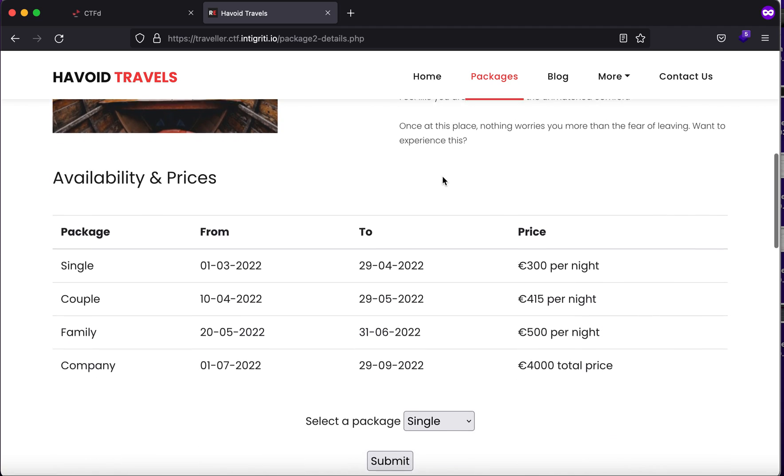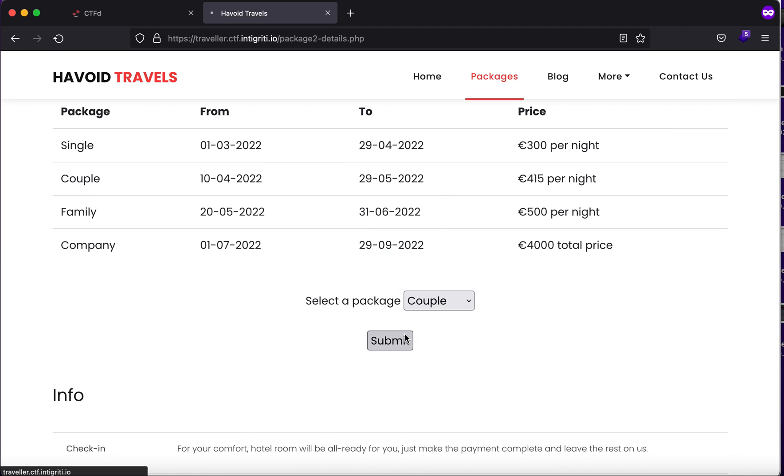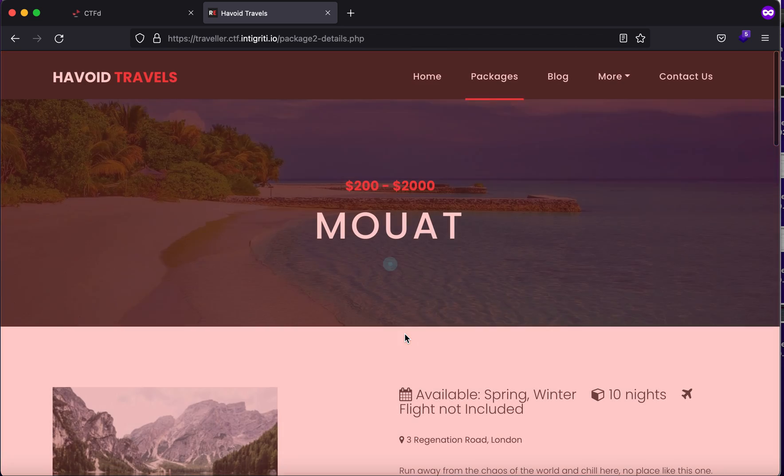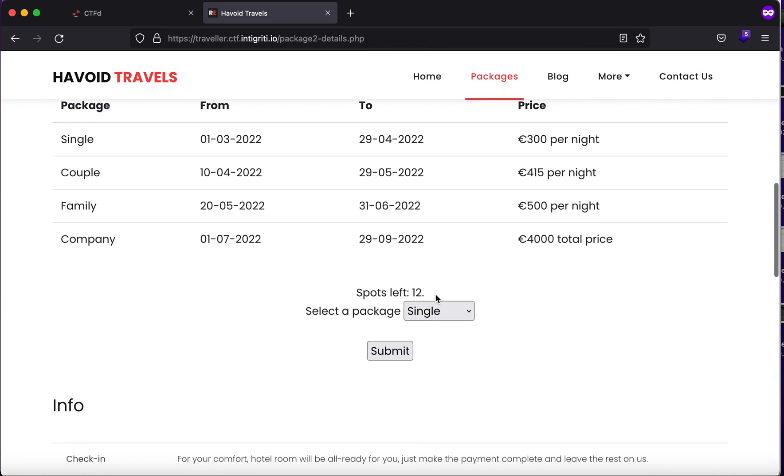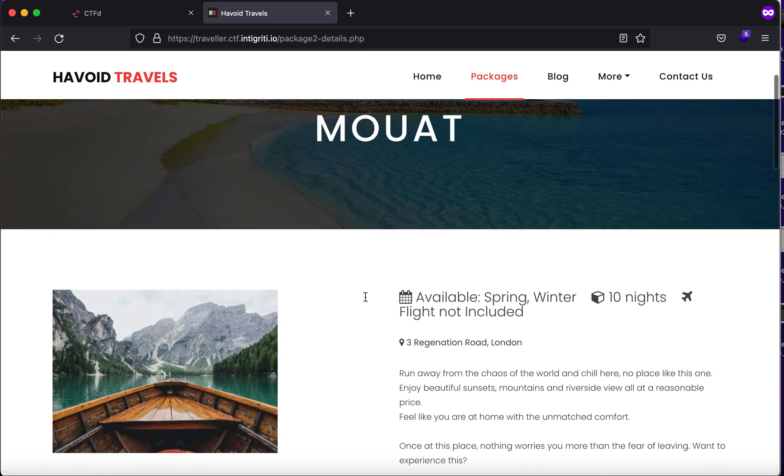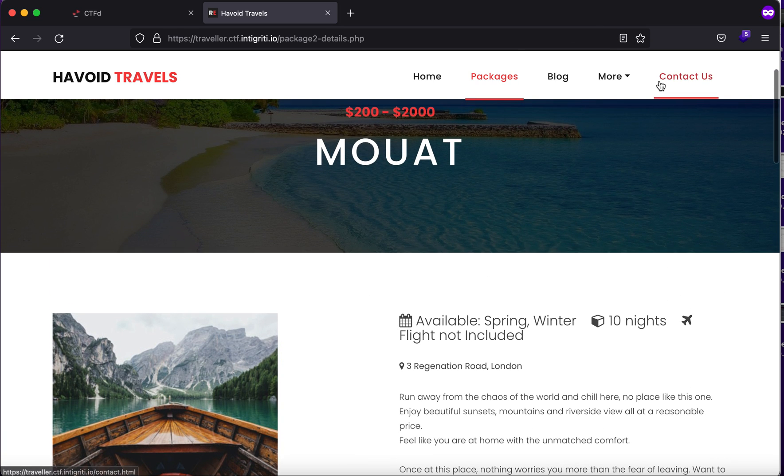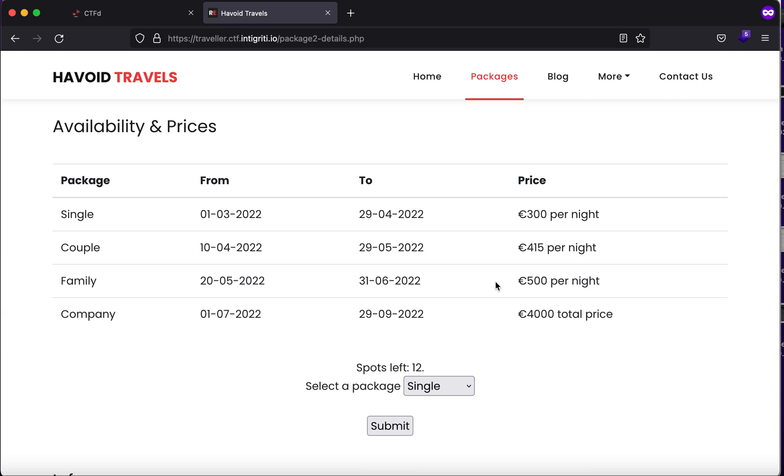If I were to click on Single or Couple and click on Submit, you will see that it says spots left are 12. The rest of the things, except for Contact Us and this page in the Packages section, everything is just static. The only thing that is dynamic here is the Packages section.